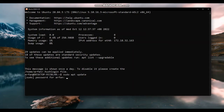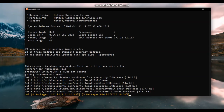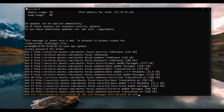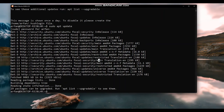As the first step, let's update our packages. After that we will install the required packages for Docker. Update the apt package index and install packages to allow apt to use a repository over HTTPS.